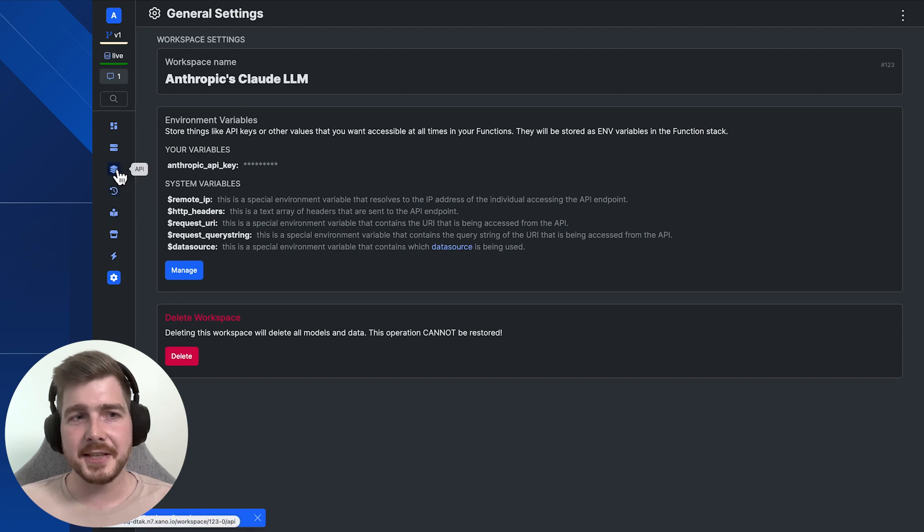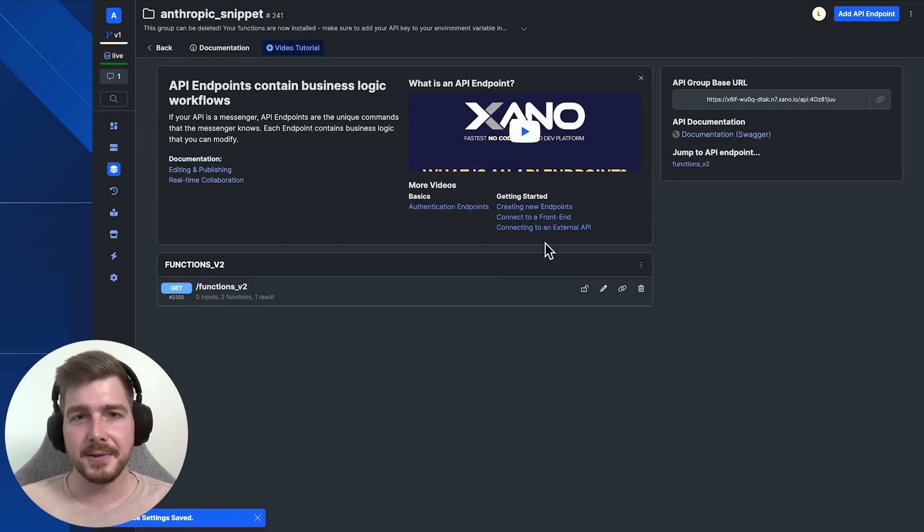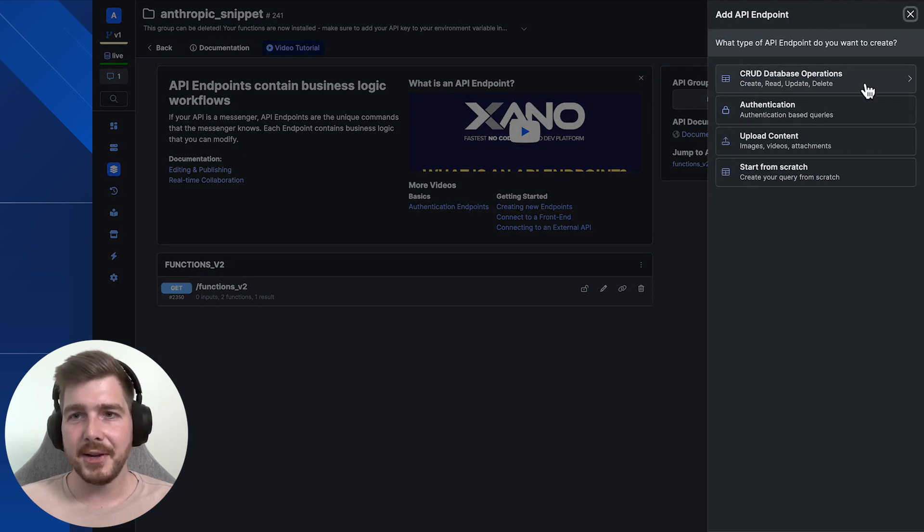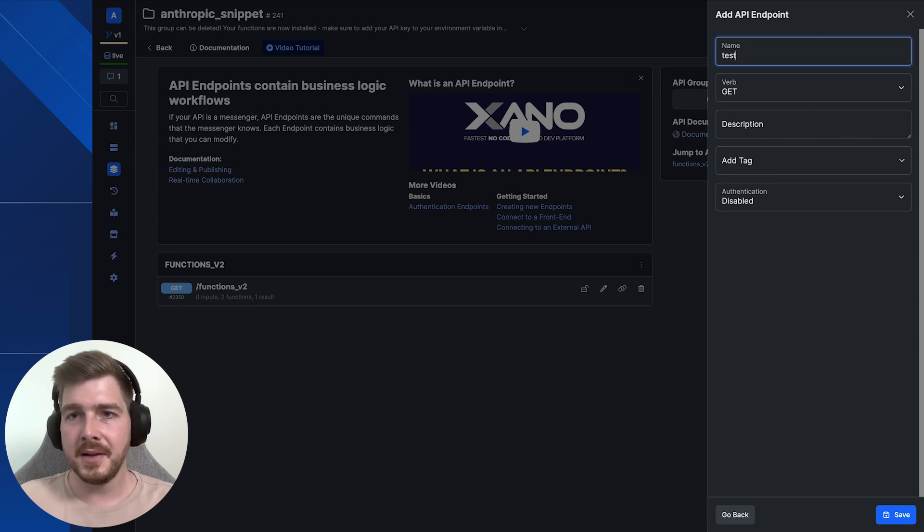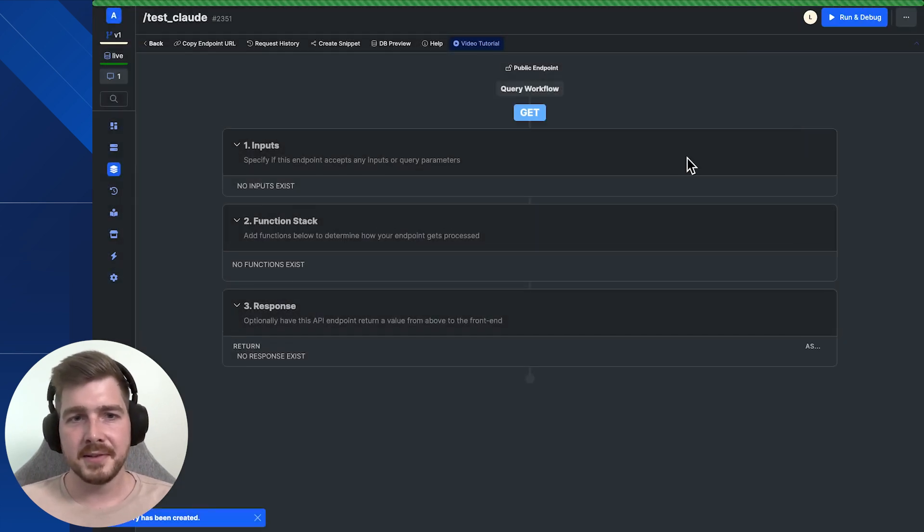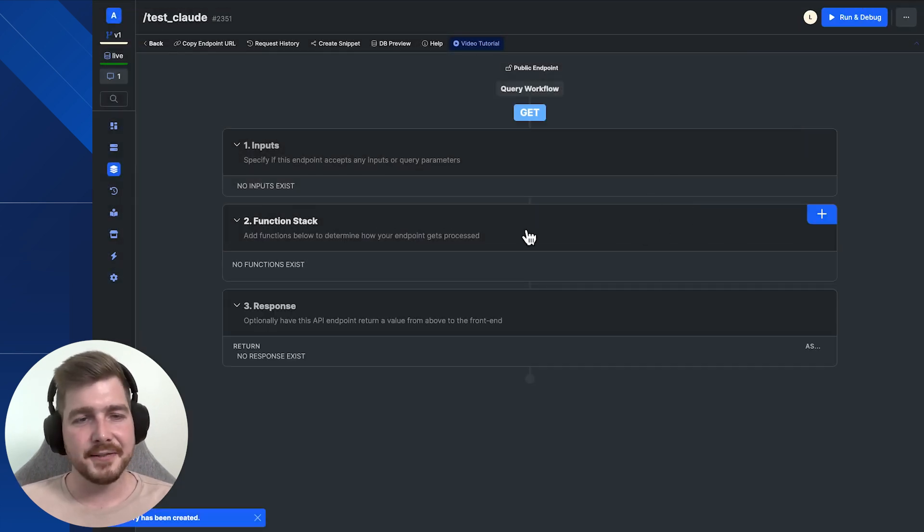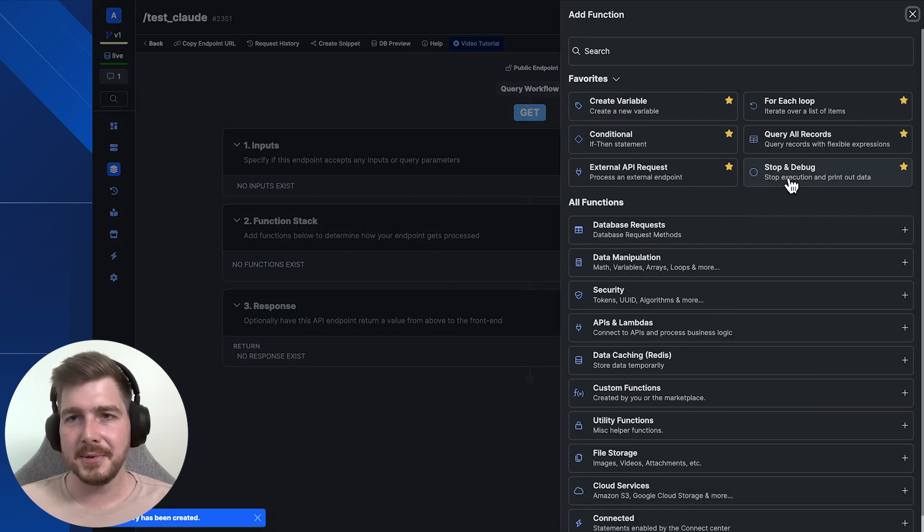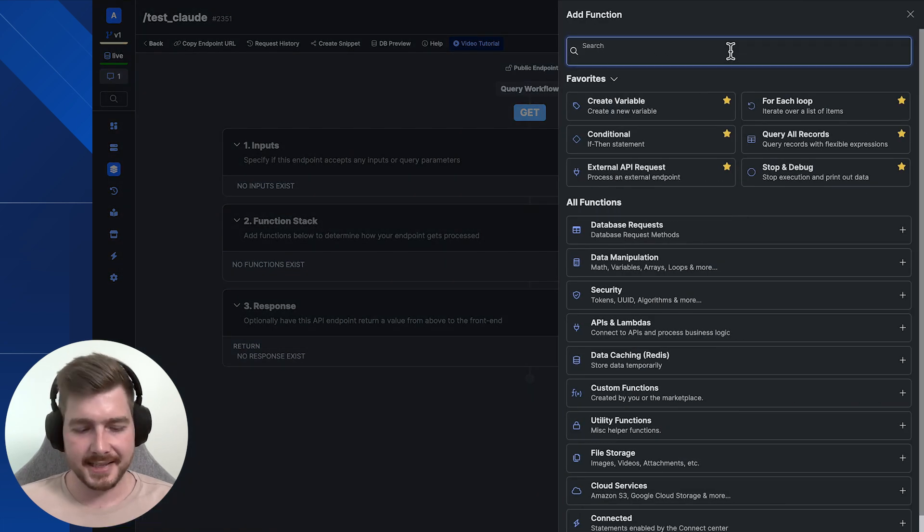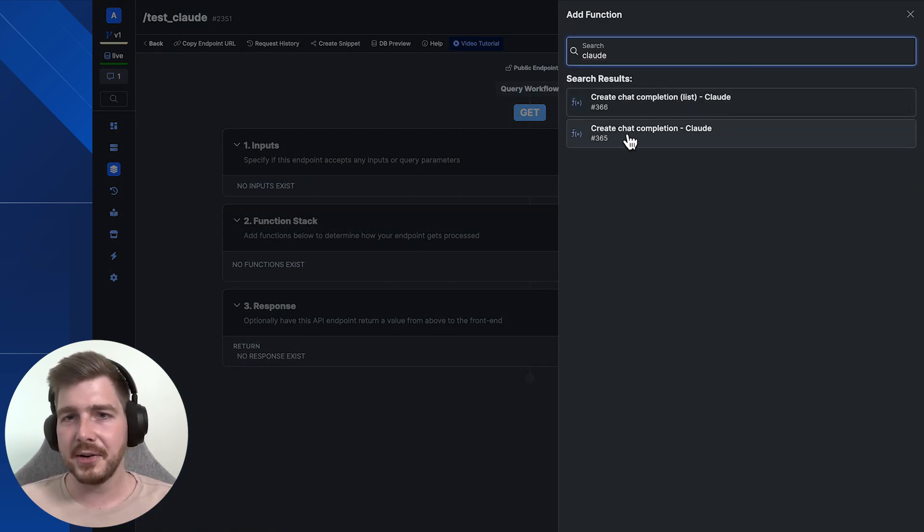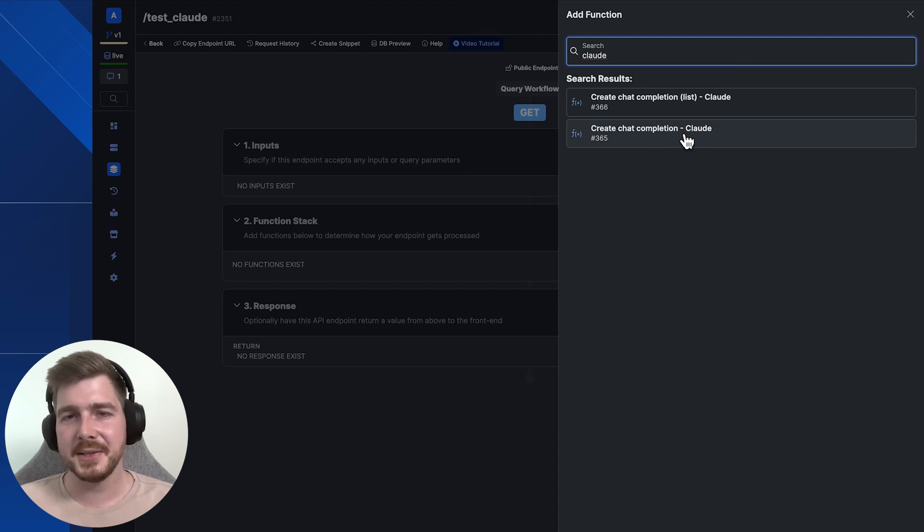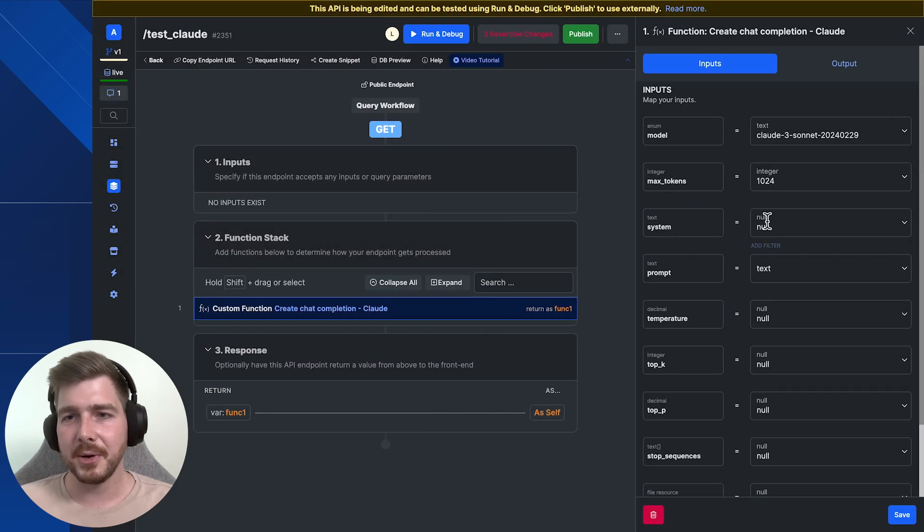Now we want to actually start using these functions. So I'm going to build a very simple API here to show you how you can work on doing that. So test Claude. Now because we've created these functions, it means that inside your API as in your task, we're able to easily access the function. We're going to use the create chat completion Claude as it gives us all the required inputs to make the request across to Anthropic.